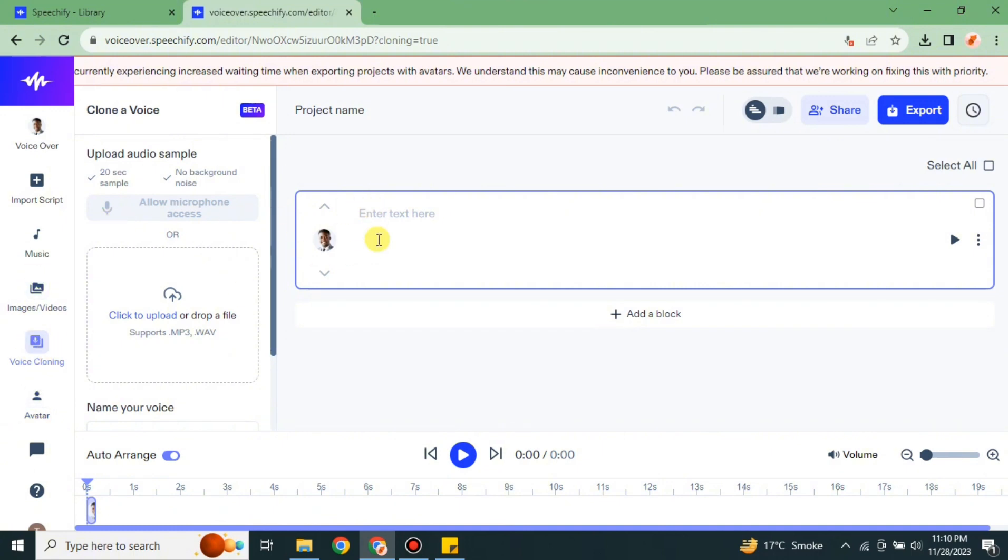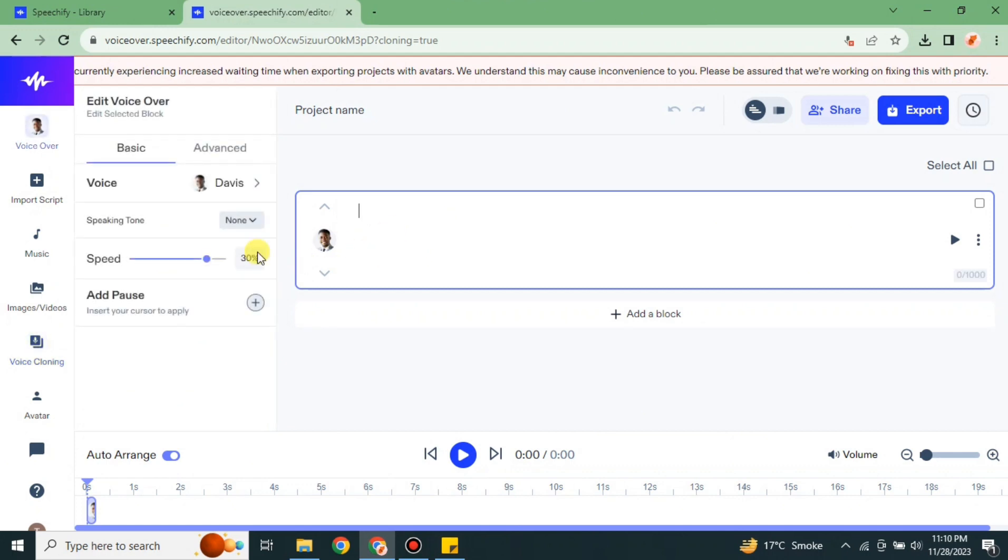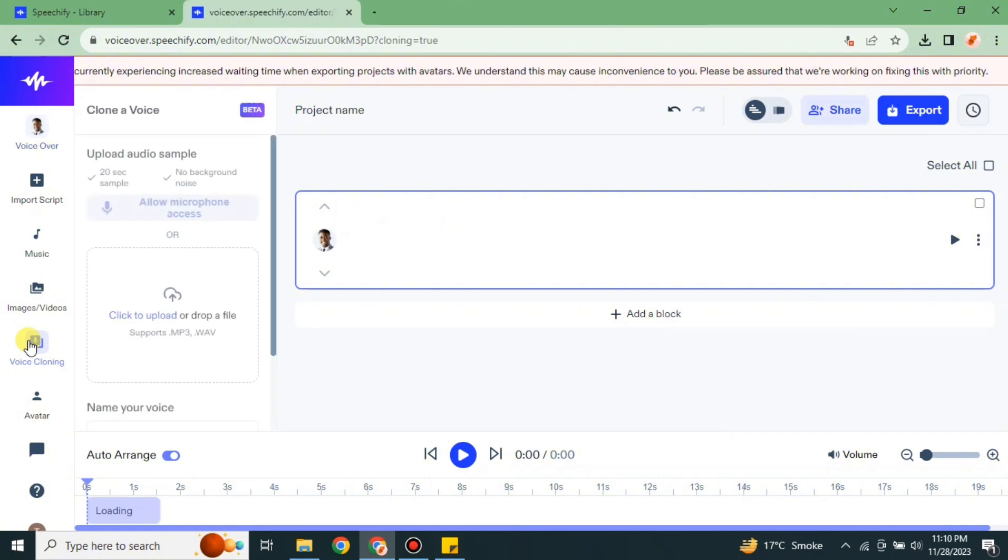Click onto this option and then you will land onto this page. Now what you have to do is upload any voice that you want to clone, or you can simply choose mic and speak and it will clone your voice. Here I'm just going to upload a video and let's see if it can clone that video voice or not.